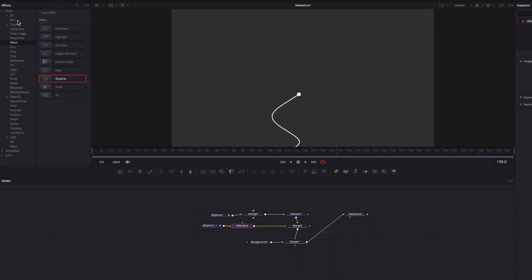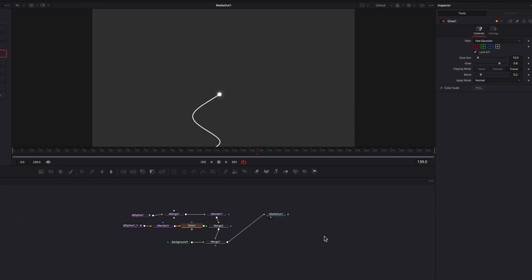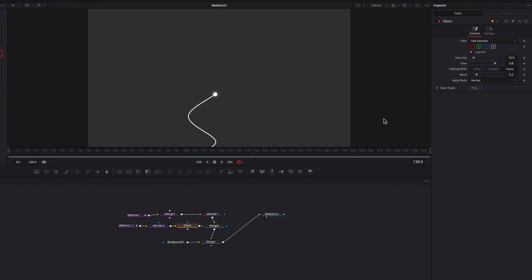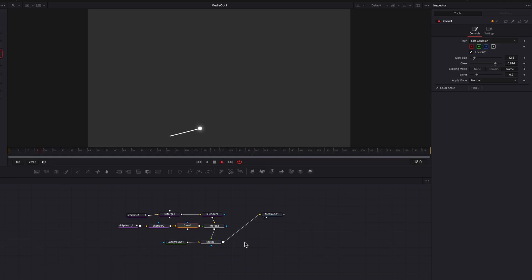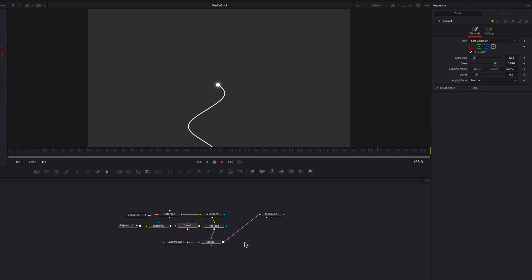One other thing we can do here is add a glow node instead of shadow. Let's just do that. Oh my goodness. Instantly, this just makes it look so much nicer. I really like this one. Let's bring up the glow size and also the glow setting itself as well a little bit. And just by doing that, you guys, this looks so professional, so cool. It's just a nice, simple, elegant line animation that you can create in DaVinci Resolve using just a few nodes.